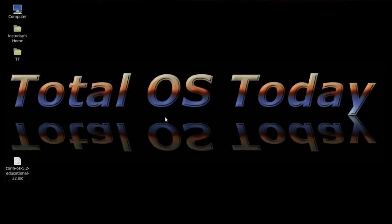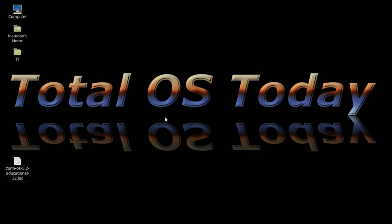Hi everybody and welcome back to Total OS today. Merry Christmas on this Christmas night here in the United States from my household. For those of you who do not celebrate Christmas, allow me to say happy holidays to you and your family.